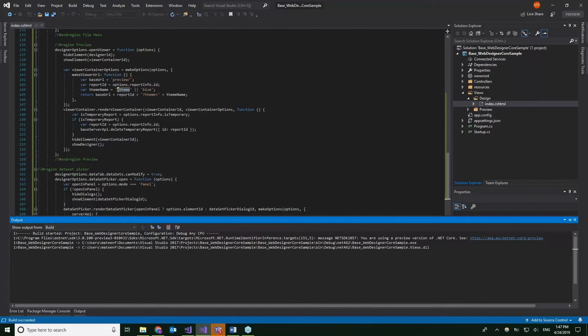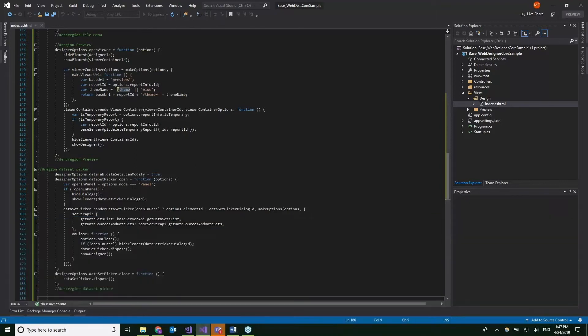While we wait, there is an interesting question from Cameron this time. Does Active Reports work with the Mac version of Visual Studio? That's an interesting question. Honestly, I haven't tried this. You have a Mac. Have you tried this? I haven't actually.